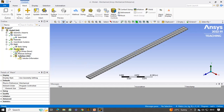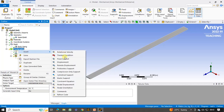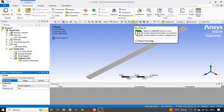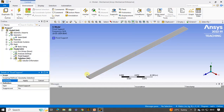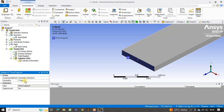Now we have to apply the boundary conditions. Right click on the model, Insert, and Fixed Support. The face option should be enabled. Now select this face — you may zoom in by clicking on the plus icon. Select this one end face. Here if the face option is unselected, click on the face option again. Select the face and click on apply. It shows that one face is selected and the fixed support is applied.